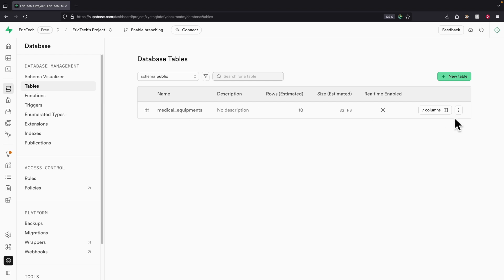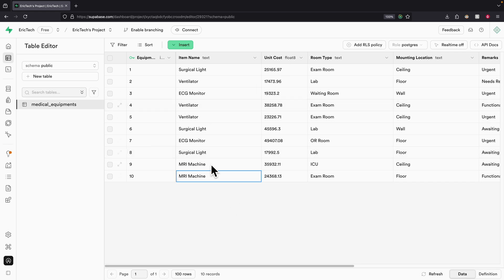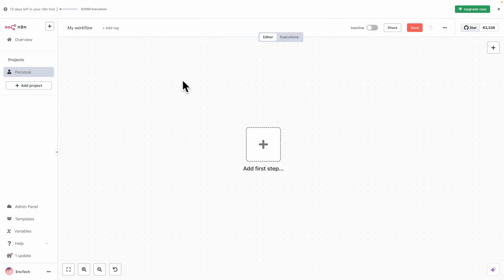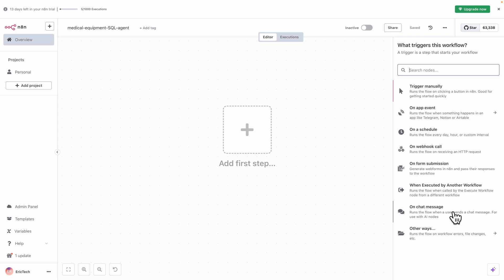Once the data is created, we can click on the table to view it — we have exactly 10 records. Then we navigate to N8N to create our first workflow. I'm naming it 'Medical Equipment SQL Agent' because we're using a SQL agent to answer questions about our database.